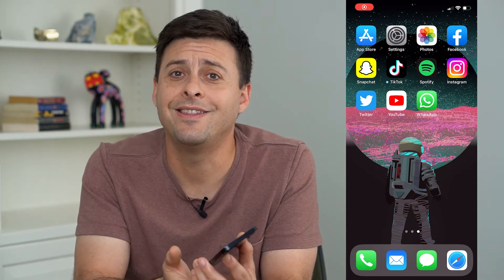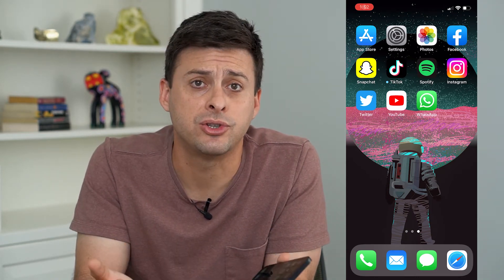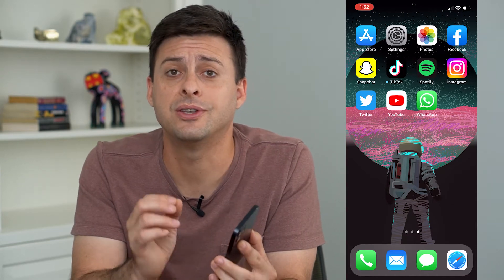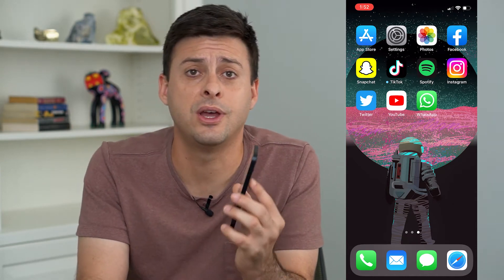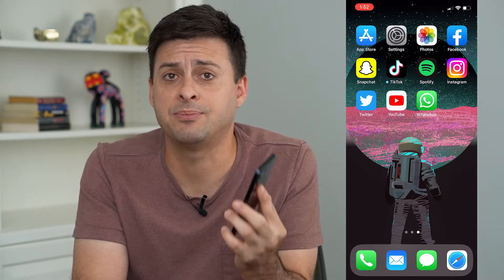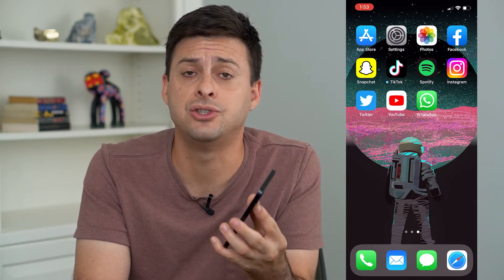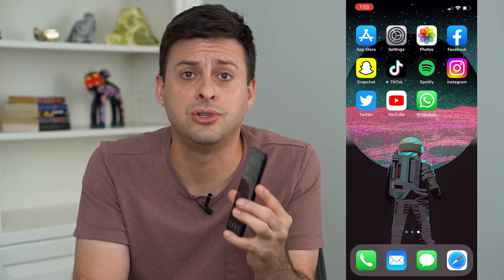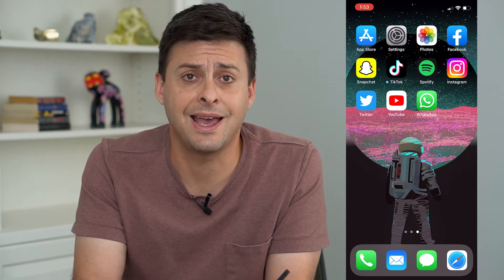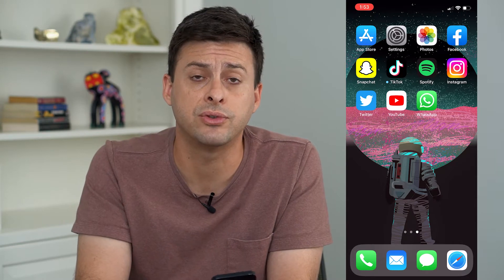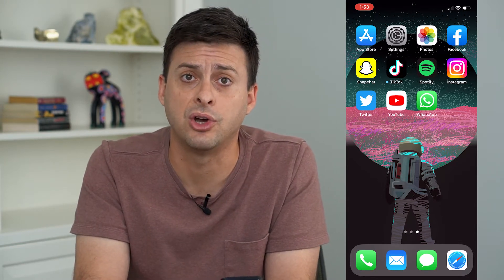Hey guys, Trevor here and in this video I'm going to show you how to fix your iPhone verification code. It's frustrating when your app — say Snapchat, TikTok, Instagram — is trying to send you a verification code to your iPhone and you're just not getting it, it's not working correctly and you can't get into your account. I'm going to walk you through several different steps to definitely get that verification code working.